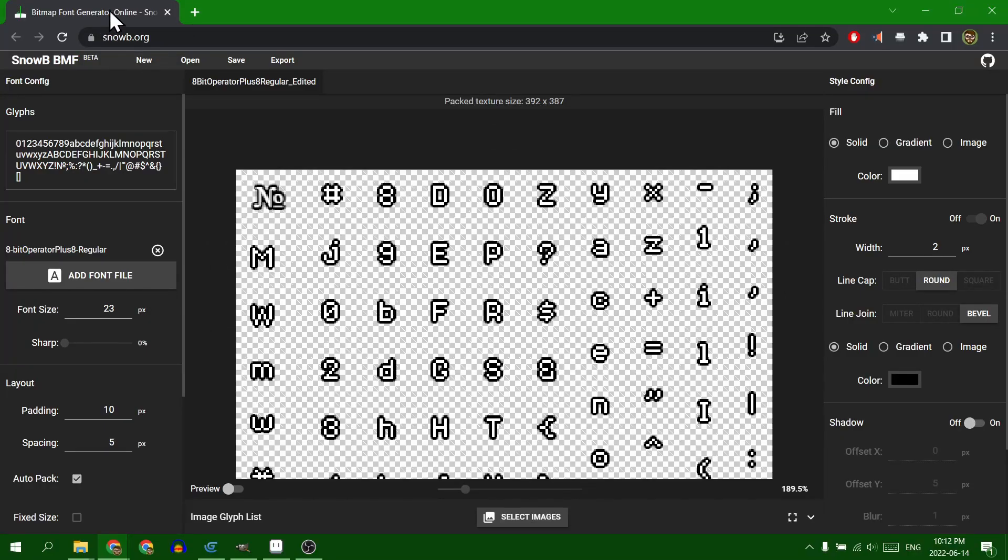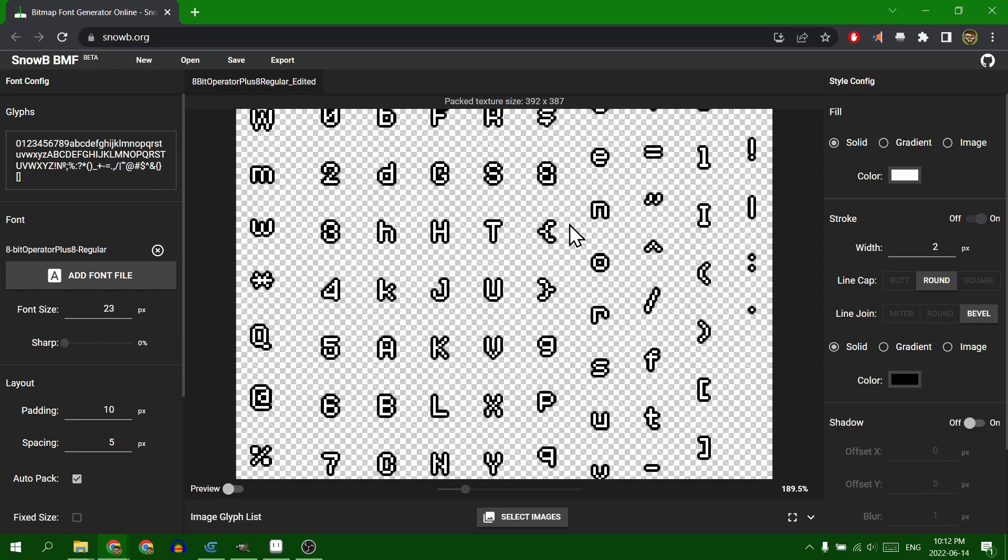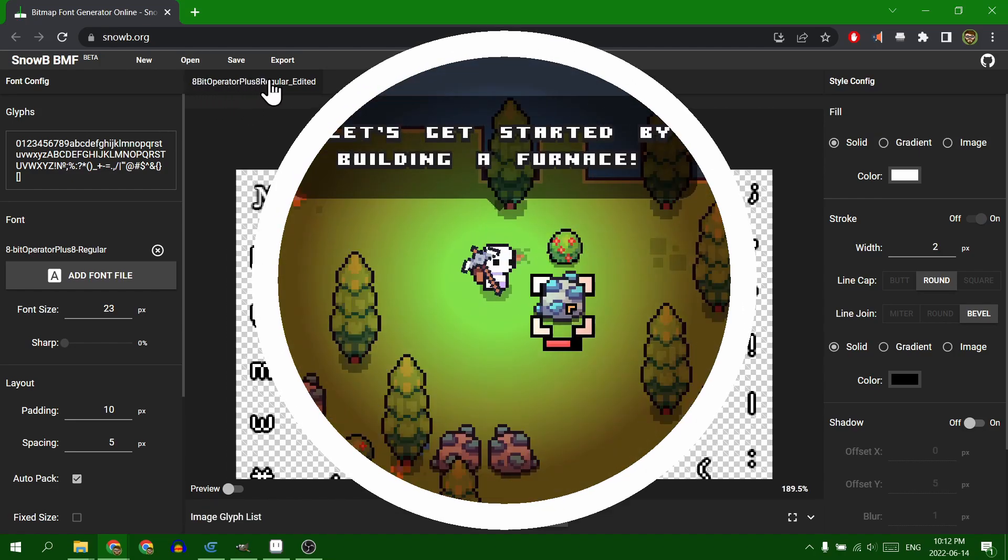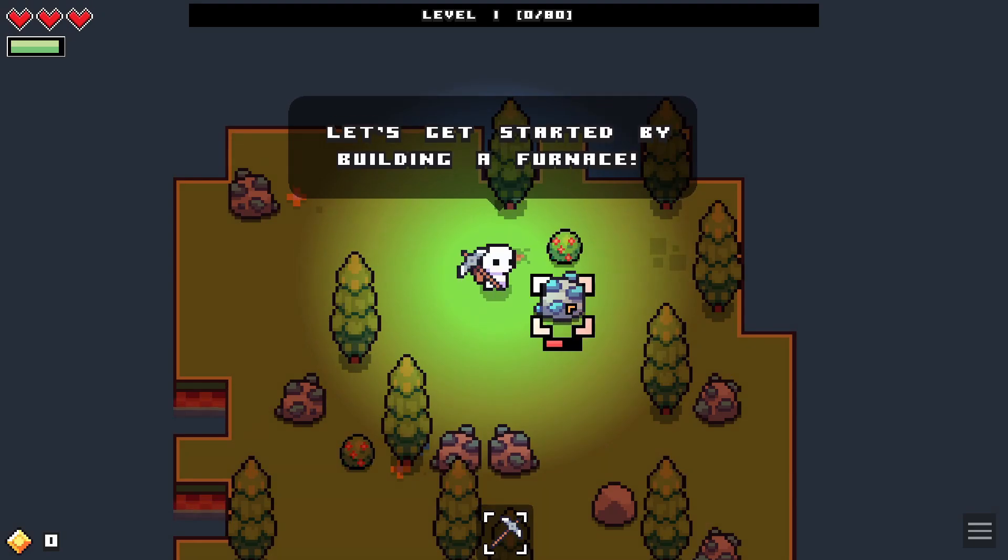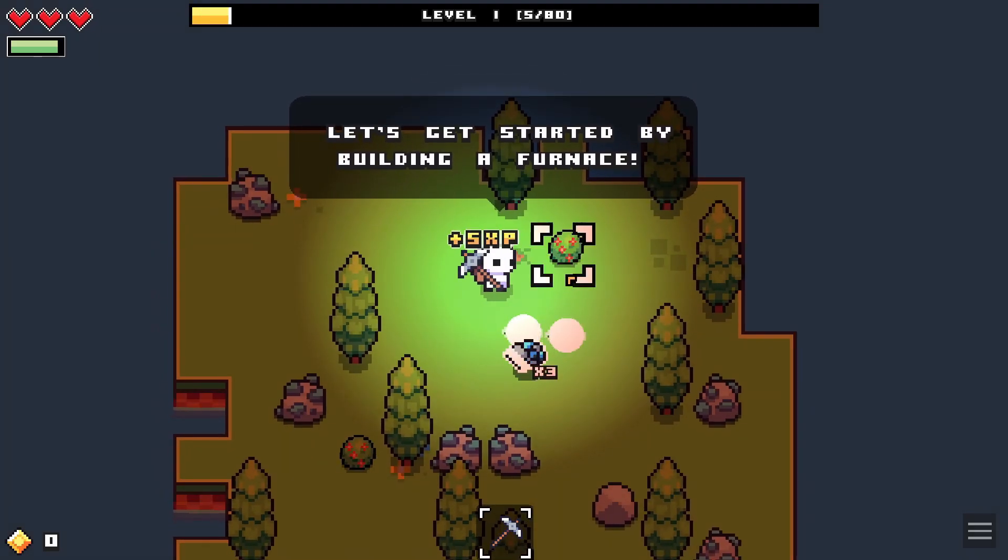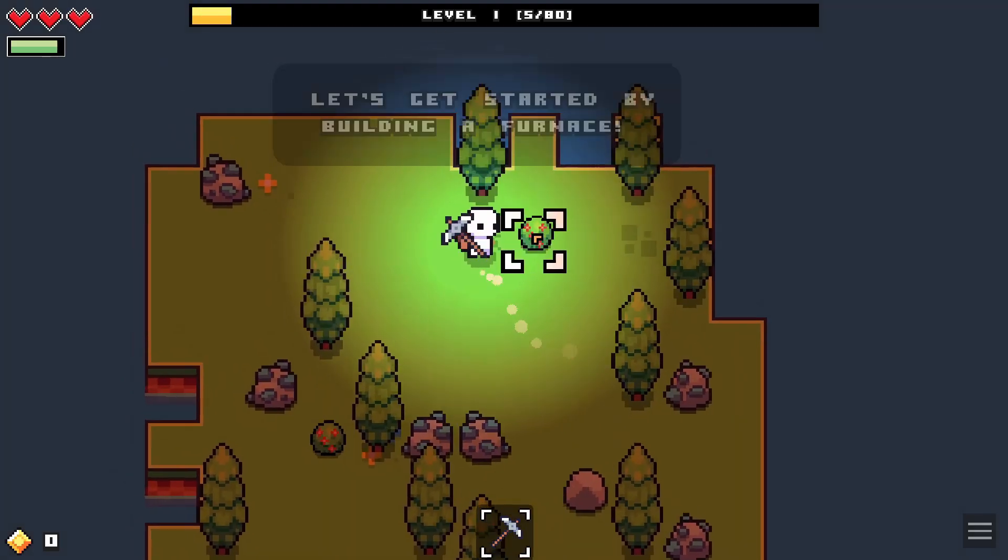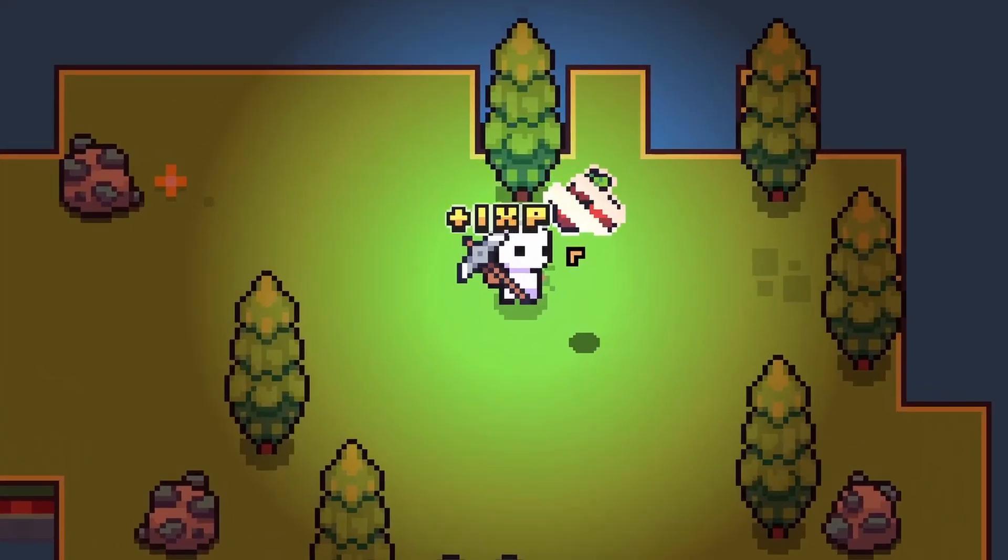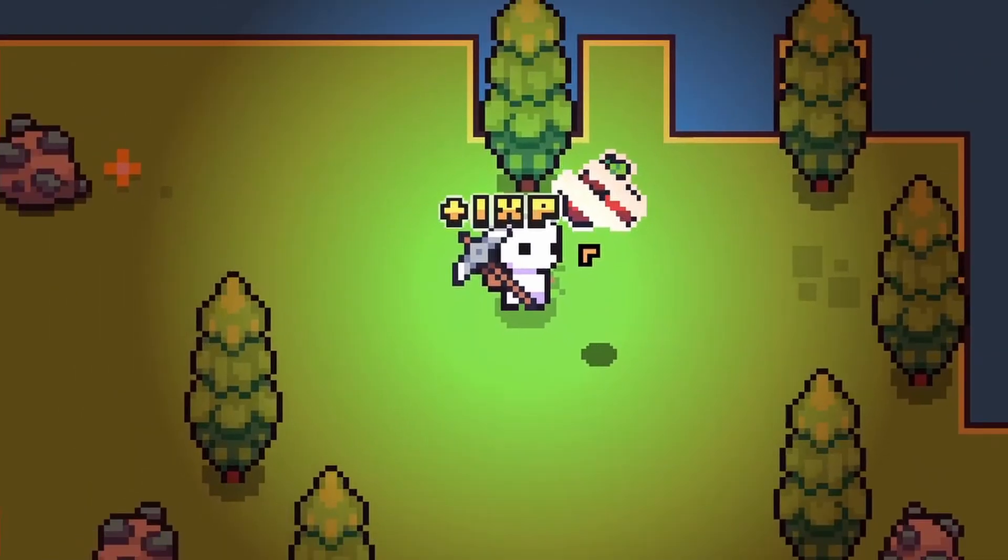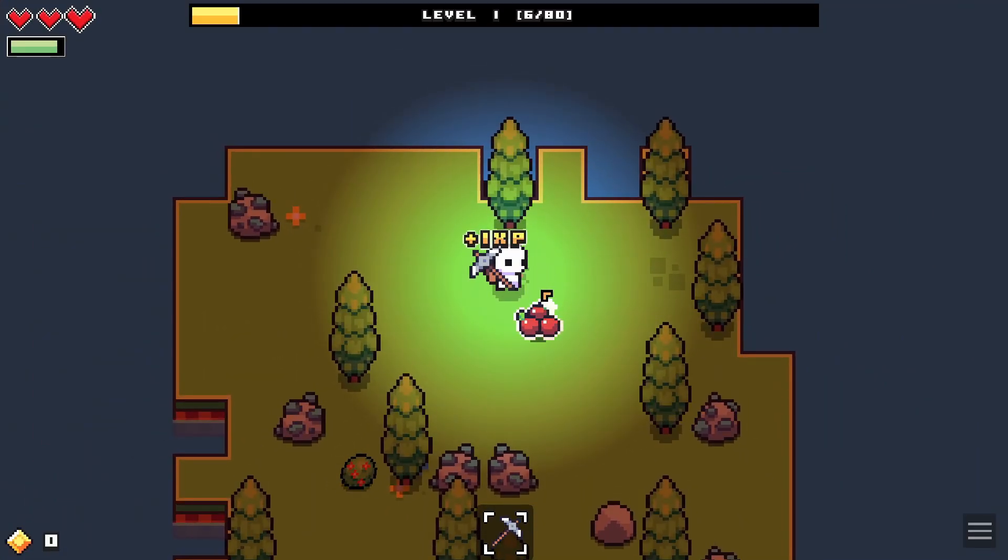I just for some reason decided it was time to change out the font. I had been playing a little bit of Forager, and the text in that game is really appealing. It's that chonky, blocky text with a gradient on it. Hopefully I have footage to show you.